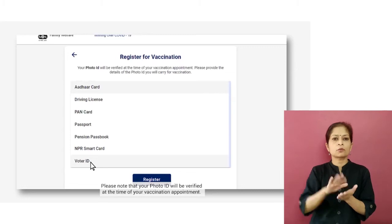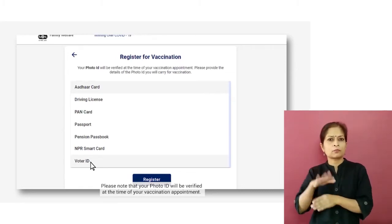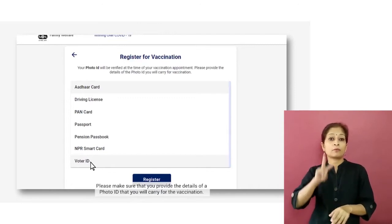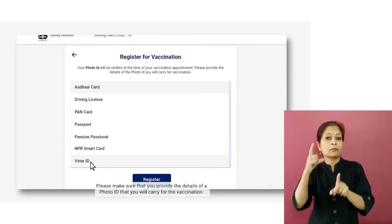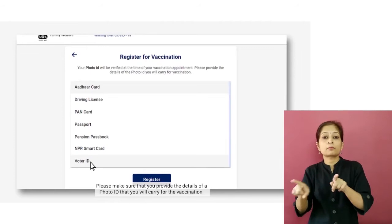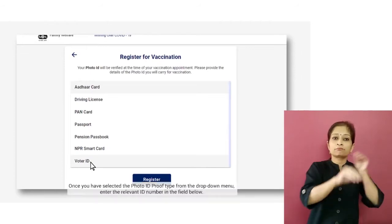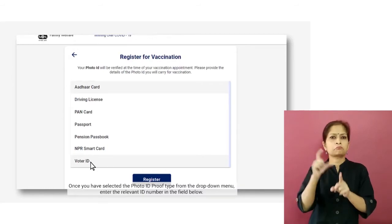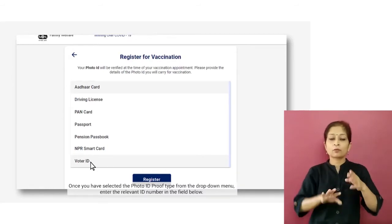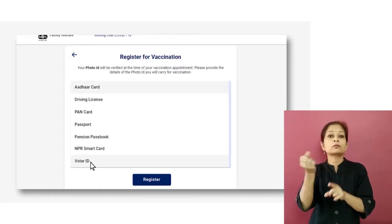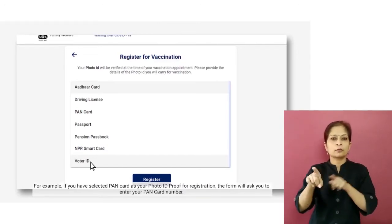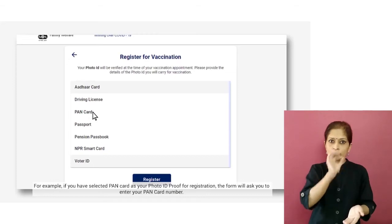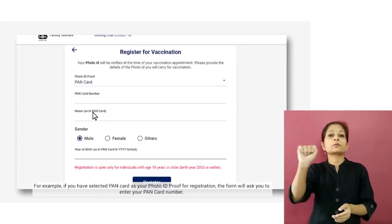You can use your Aadhaar card, driving license, PAN card, passport, pension passbook, NPR smart card, or your voter ID. Please note that your photo ID will be verified at the time of your vaccination appointment, so make sure that you provide the details of a photo ID that you will carry. Once you have selected the photo ID proof type from the drop-down menu, enter the relevant ID number in the fields below.